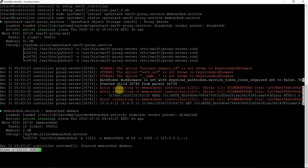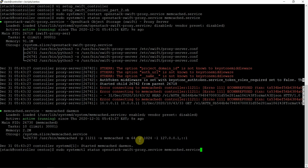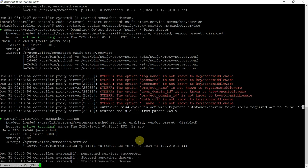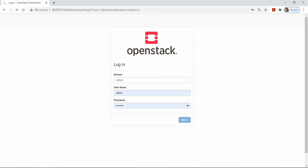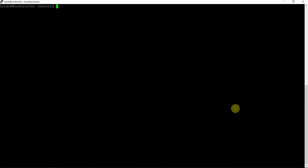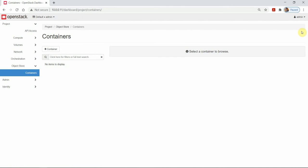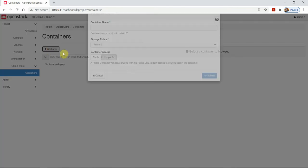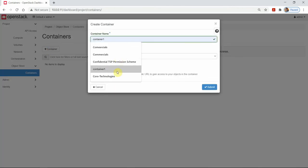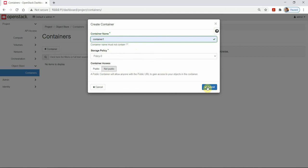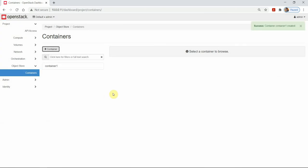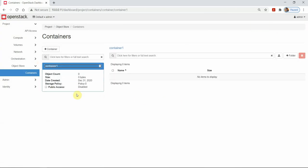Okay. Now there is no error — the error is gone. Let's create a container — container one, public. Container created. Click on the container and you see it is disabled — public access is disabled. And let's create a folder also here — TSP folder. Get folder. And we can upload content here inside this — upload data.